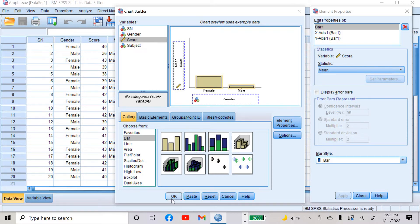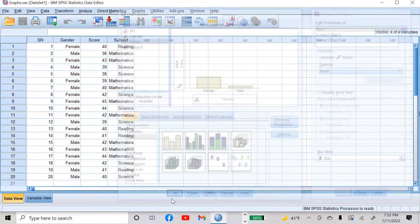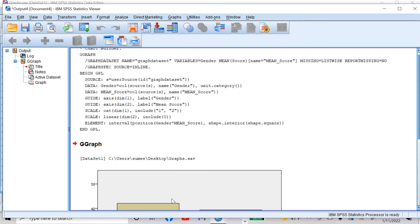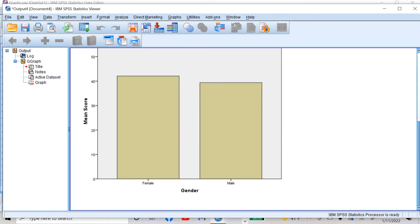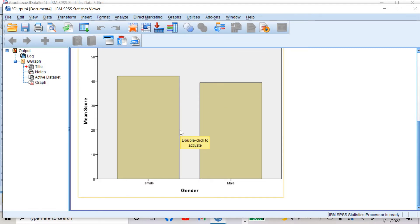Just click OK. In the output window, you will see this bar graph. On the x-axis it shows gender — female and male — and on the y-axis it shows mean score. You can change, modify, or edit this bar graph by double-clicking it.